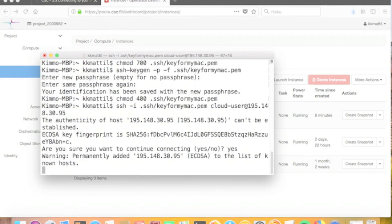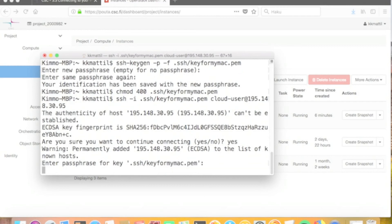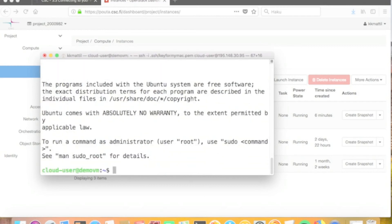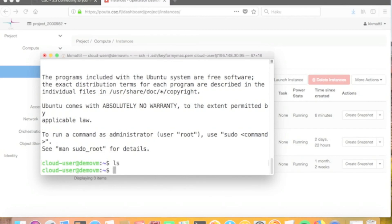After allowing the connection, the SSH program asks for a password — this is the password we defined for the key file. When we provide the password, we are able to log in, and now we are inside our new virtual machine and can start working with it.